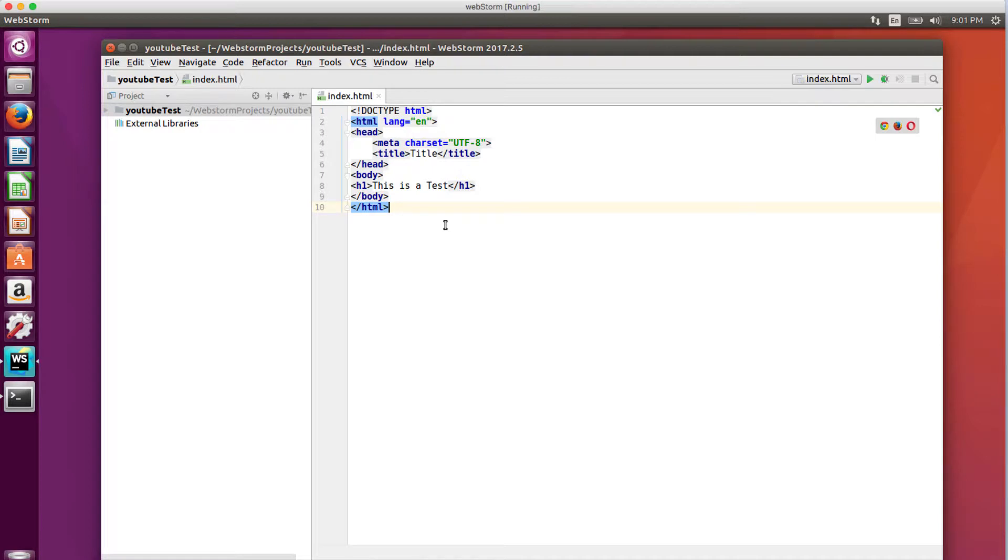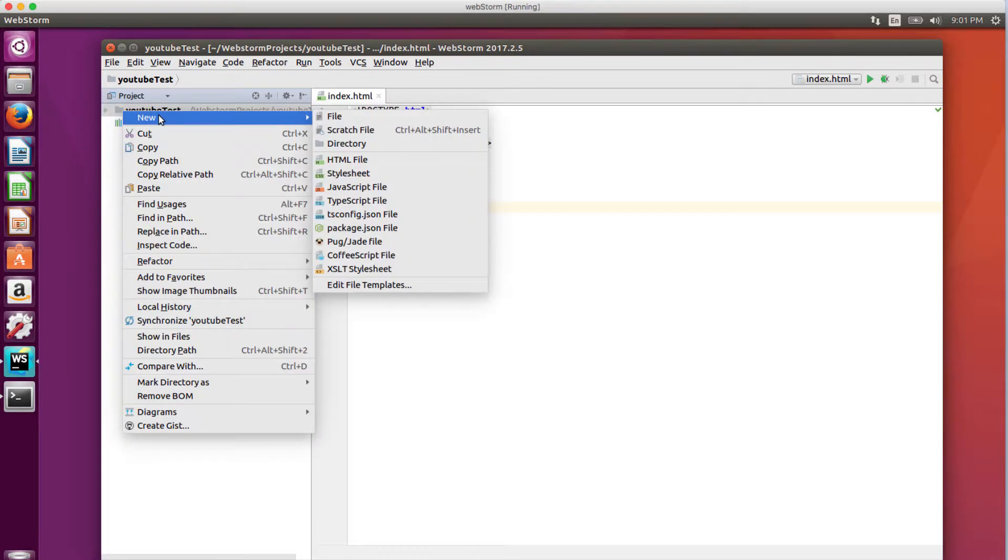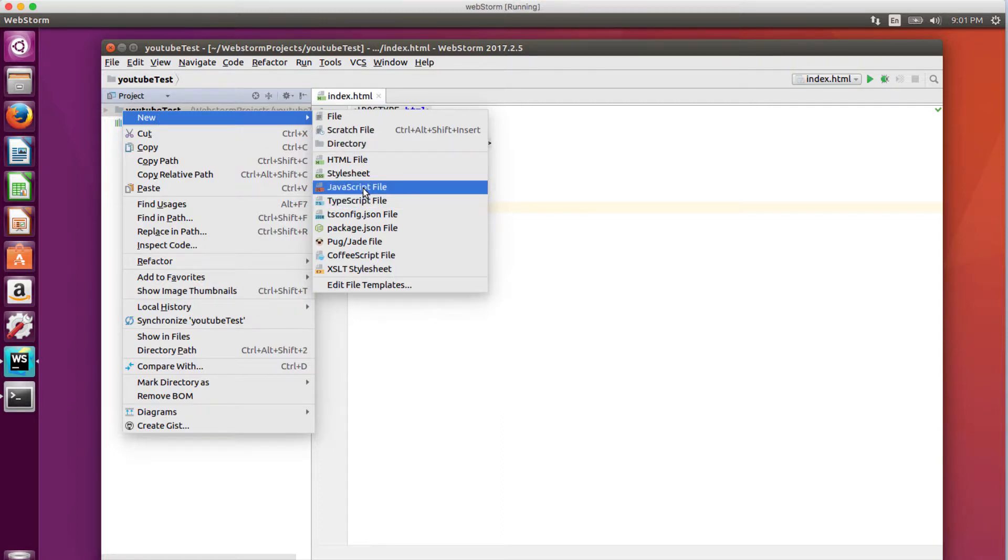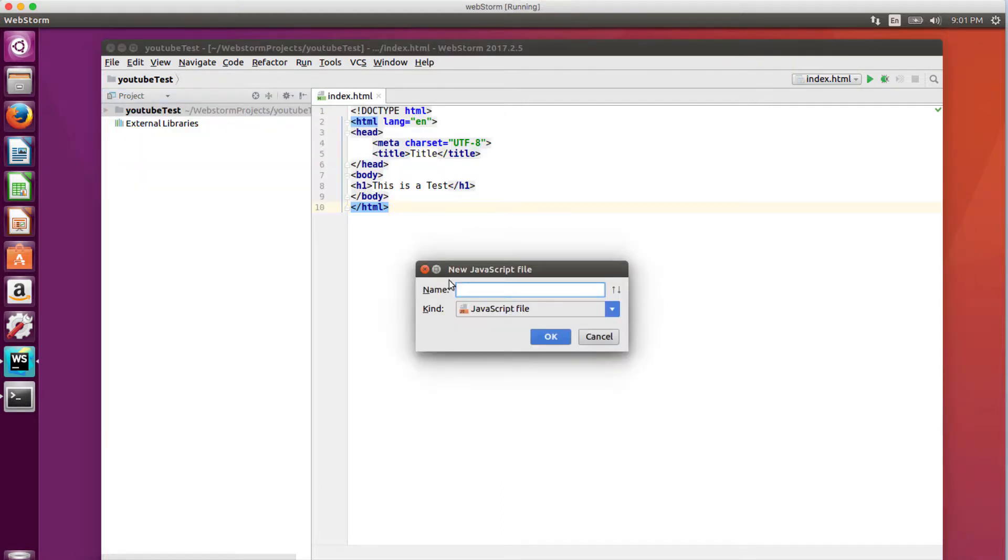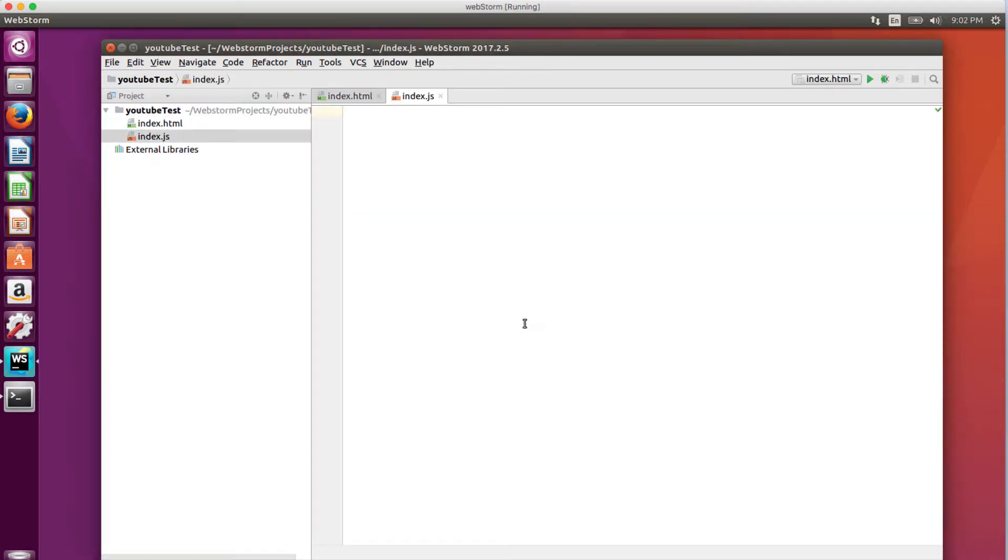I'm going to create a new JavaScript file. I'm going to call it index.js. Before I do anything, I'm going to initiate the npm Package Manager within this directory.